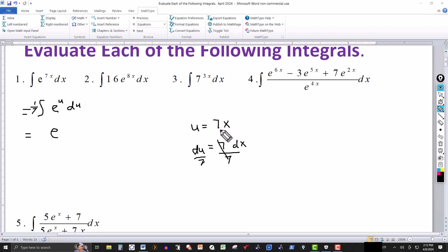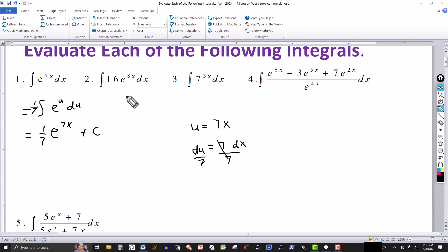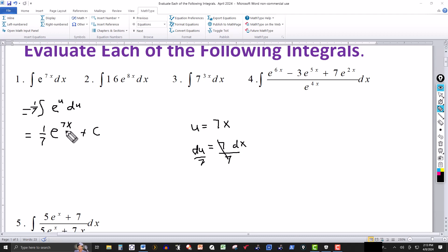The integral of e to the u du is e to the u, so this gives one seventh times e to the u. Going back to the original variable, u is 7x, so the answer is e to the 7x over 7, plus your constant of integration. To check: the derivative of one seventh e to the 7x is one seventh times e to the 7x times 7 (the derivative of 7x), the sevens cancel and we recover the original integrand.